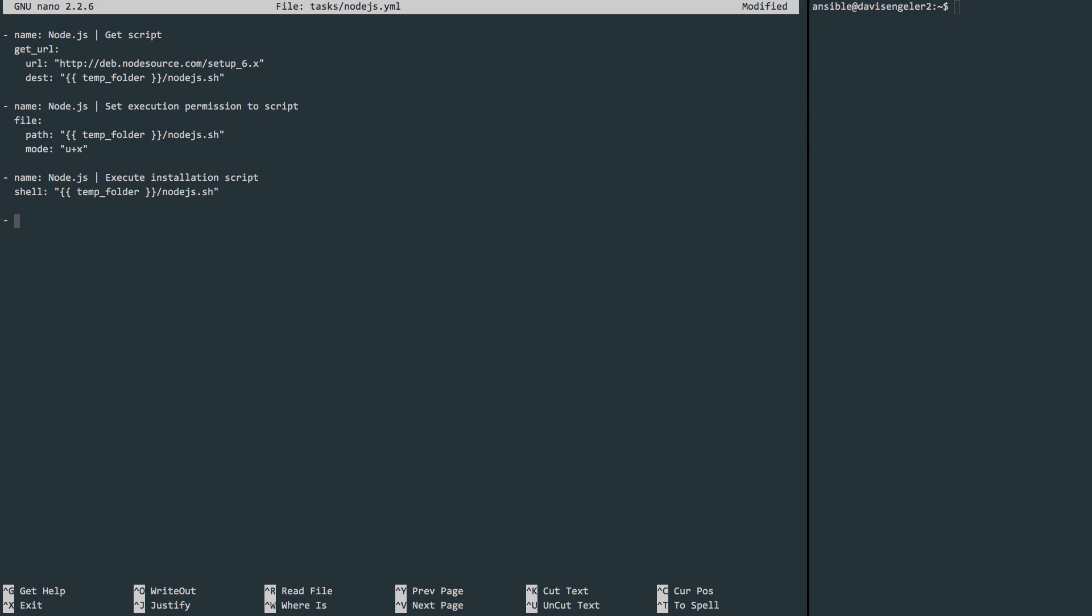Once it's executed, we should not need to run it again, so we might as well clean it up. And we can do that with the file module. Point to the path of the file you want to manage, and we'll say that we want it to be absent. If it's there, delete it.